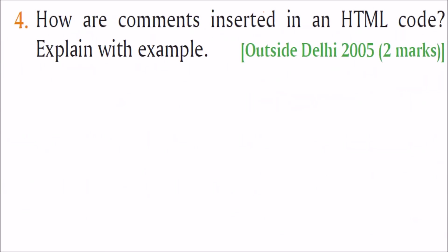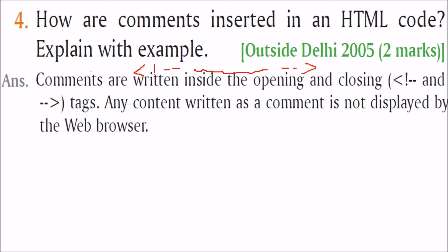How are comments inserted in HTML code? Comments are inserted like this. Use this with exclamation then two dashes. Write anything here that will be commented. This means web browser is not going to even look at it. It will be ignored. Then you have to close using two dashes and an angle bracket. So comments are written inside an opening and closing. This is the opening. This is the closing. Any comment written as a comment, any content which is written as a comment is not displayed by the web browser.